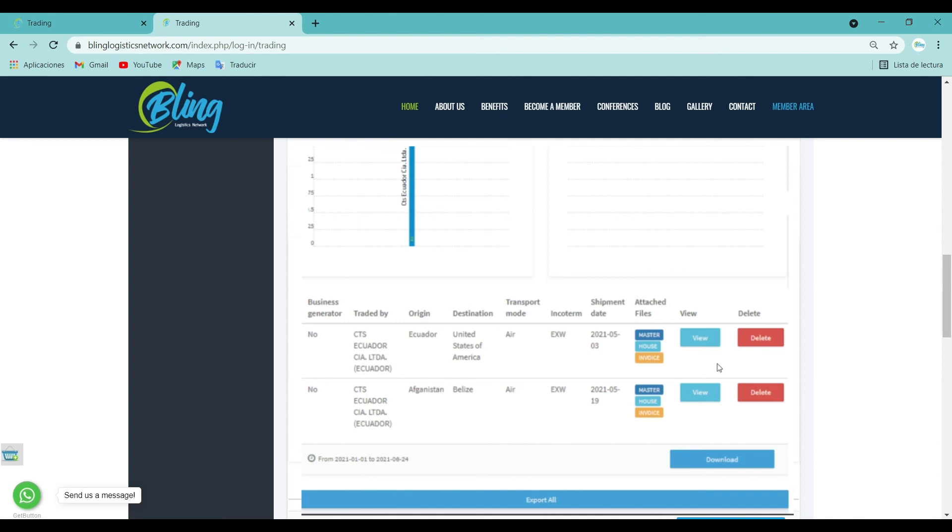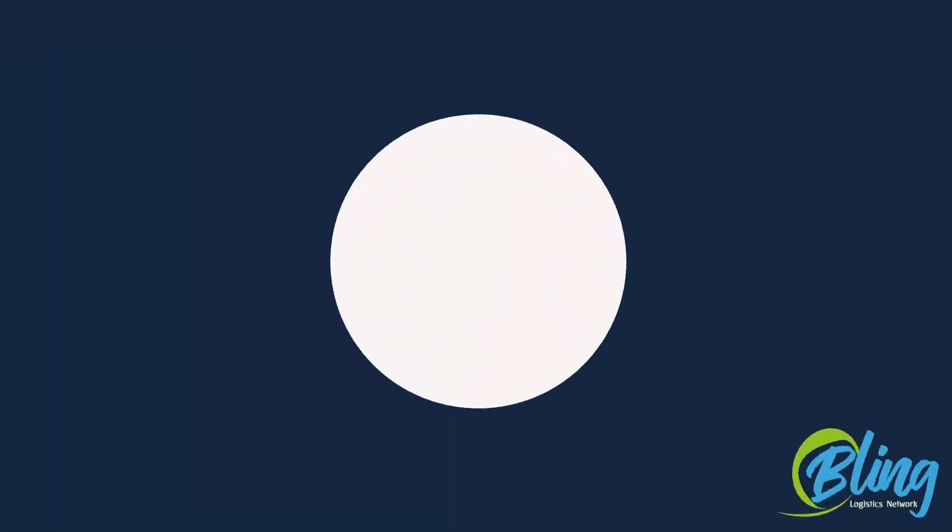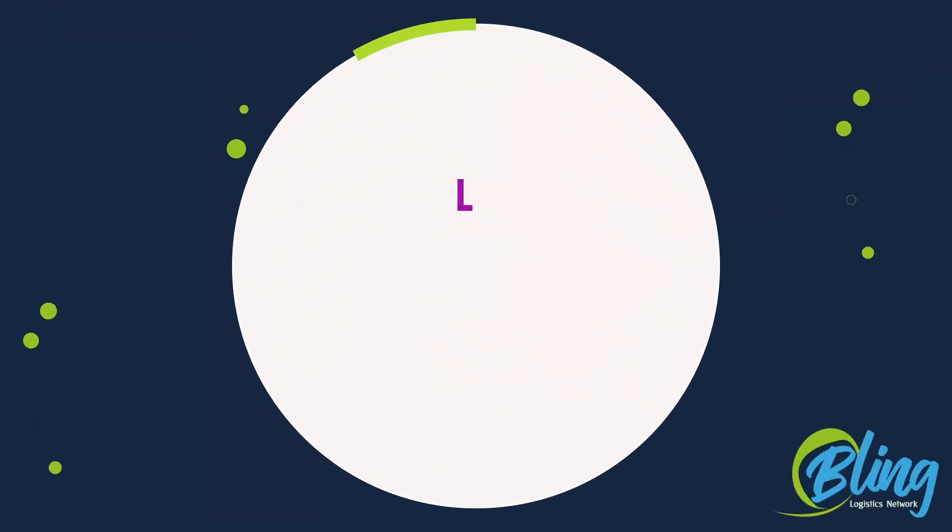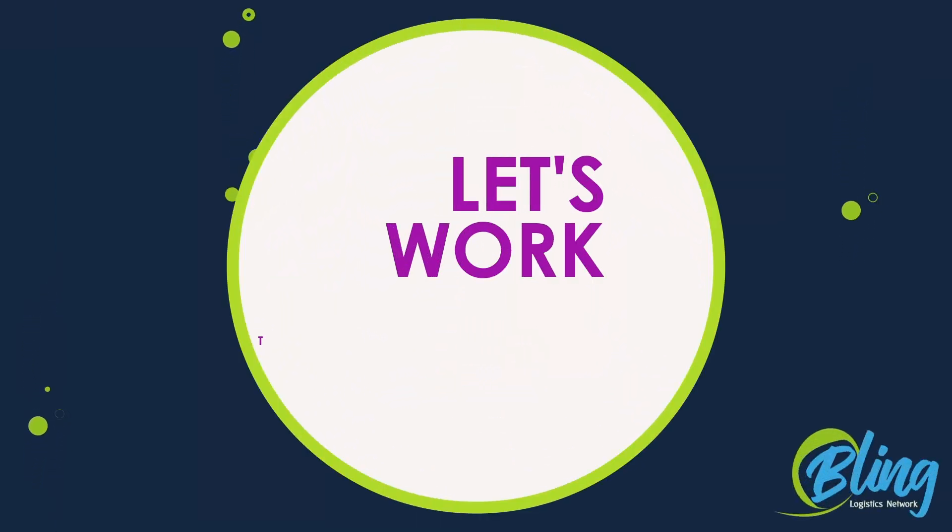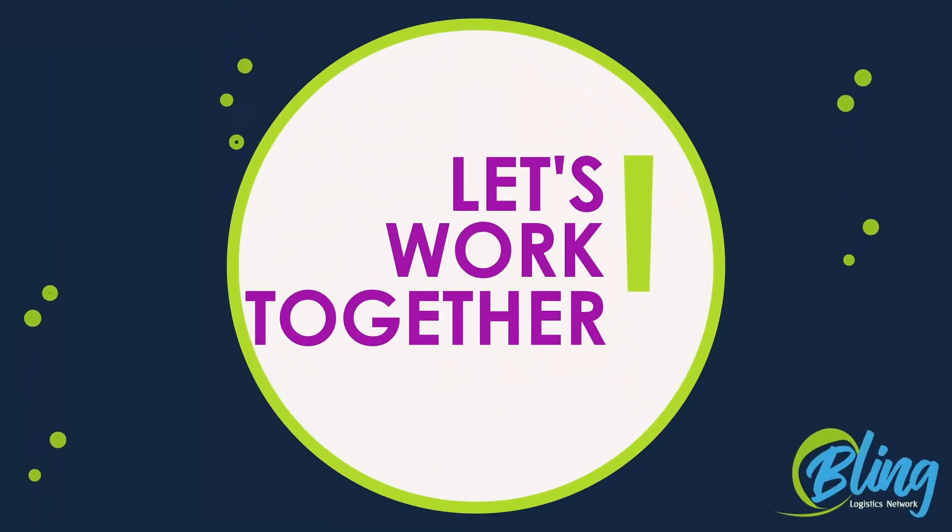This section surely will give you a huge benefit in your business. Now, let's work together! See you soon!